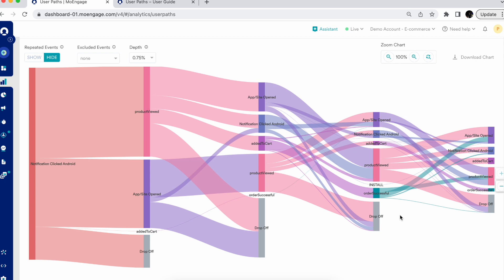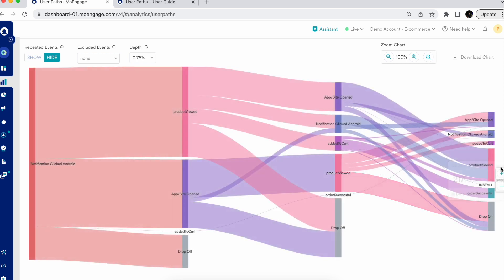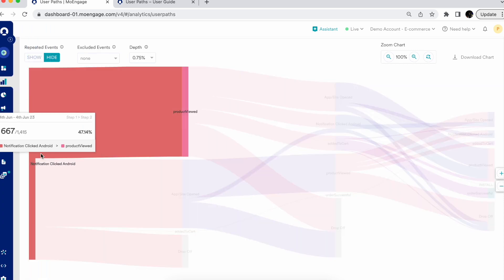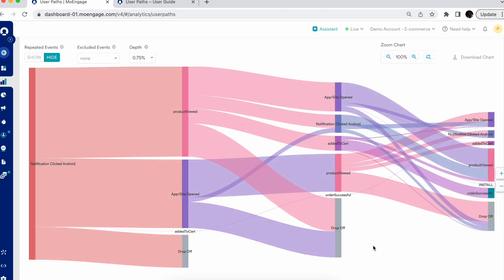Another advanced functionality is the ability to add or remove specific steps directly from the chart. This lets you control the number of visible steps. The add and remove buttons are available on the right side of the chart for the forward user path, and on the left side when using the reverse user path.